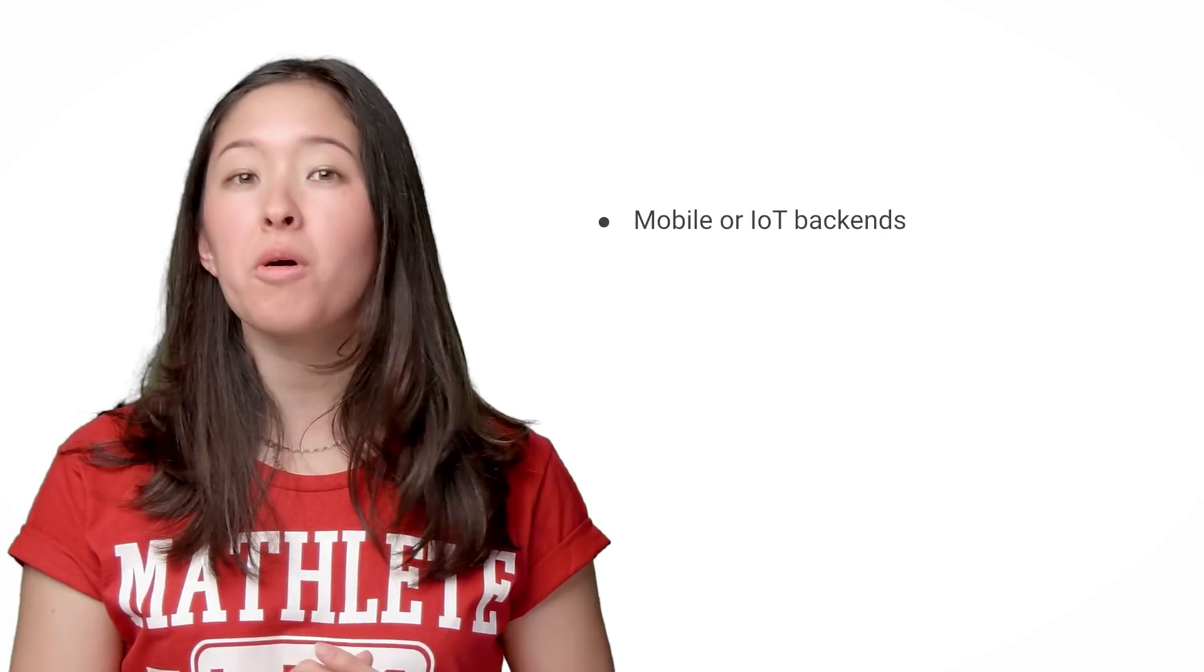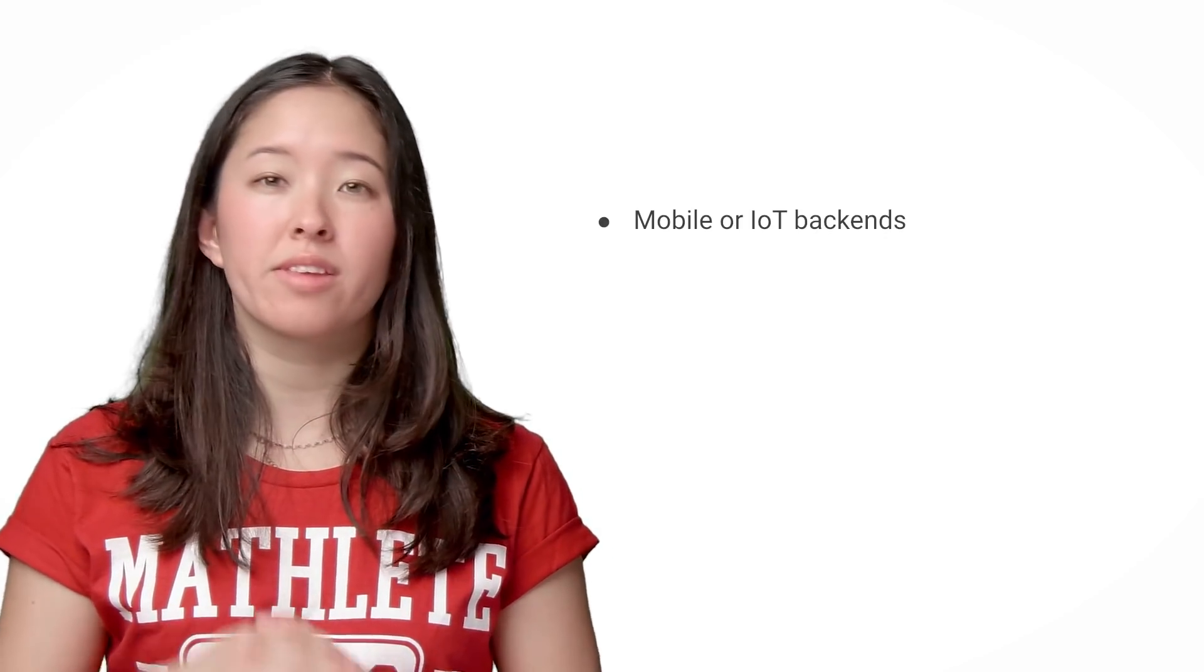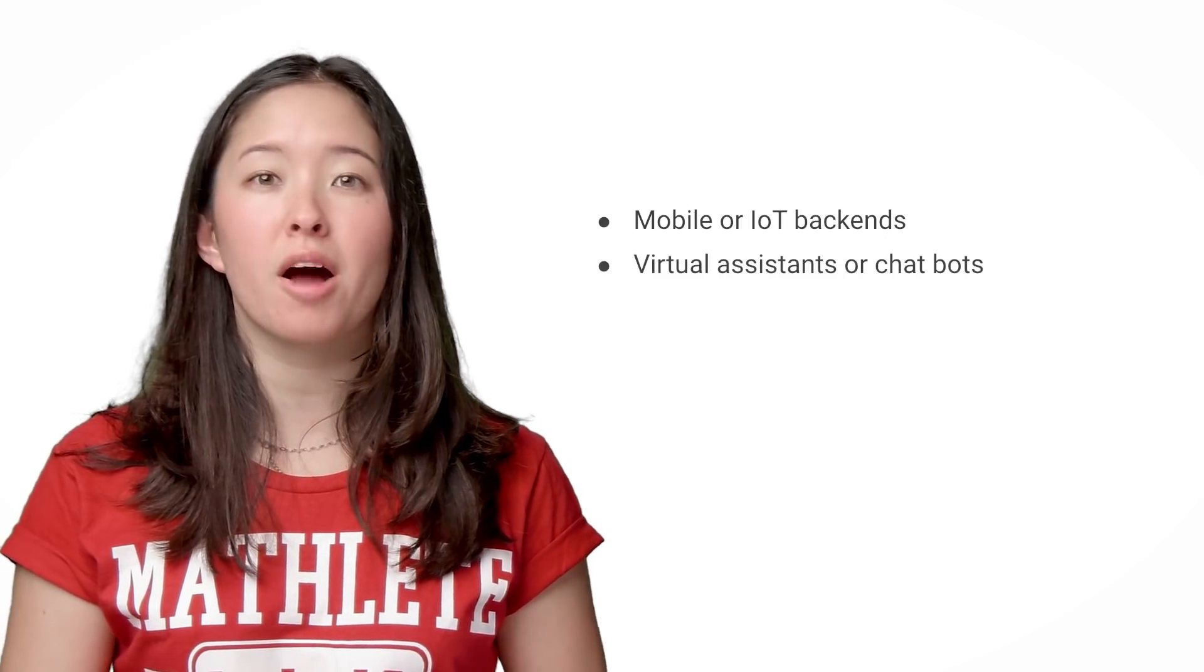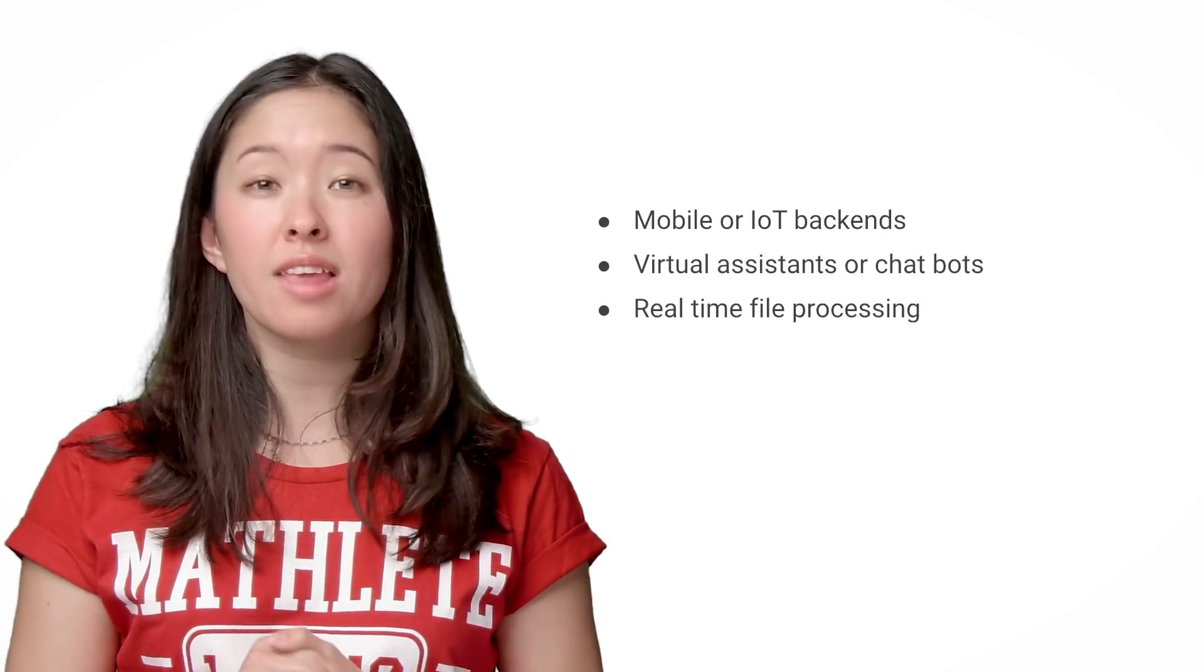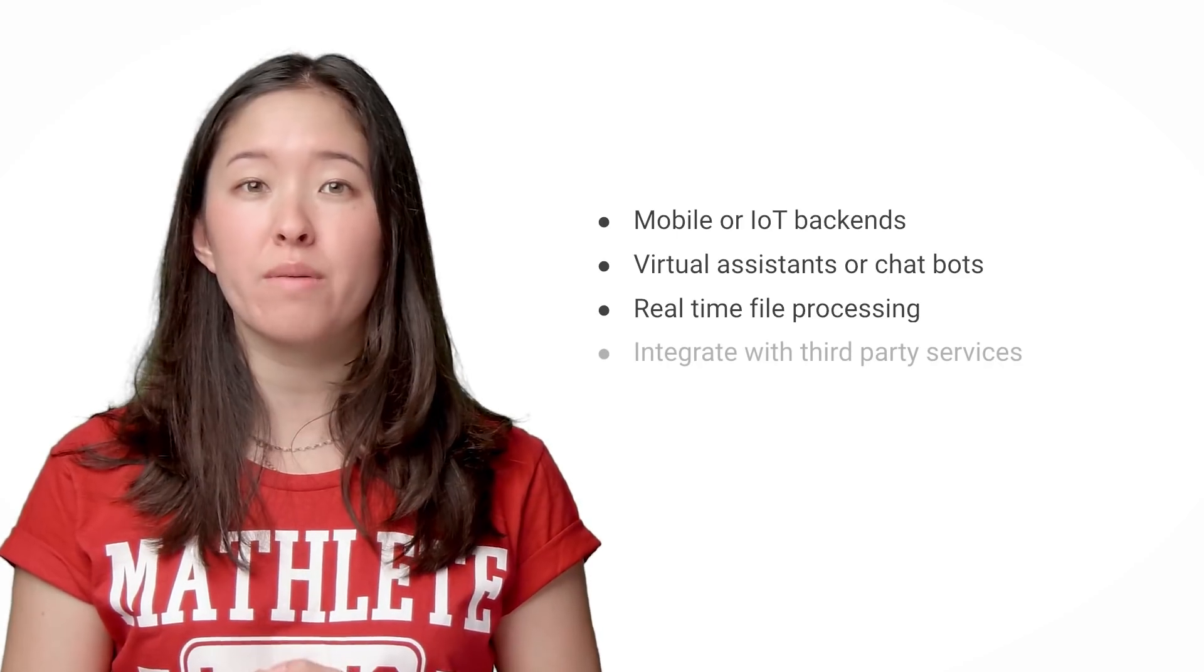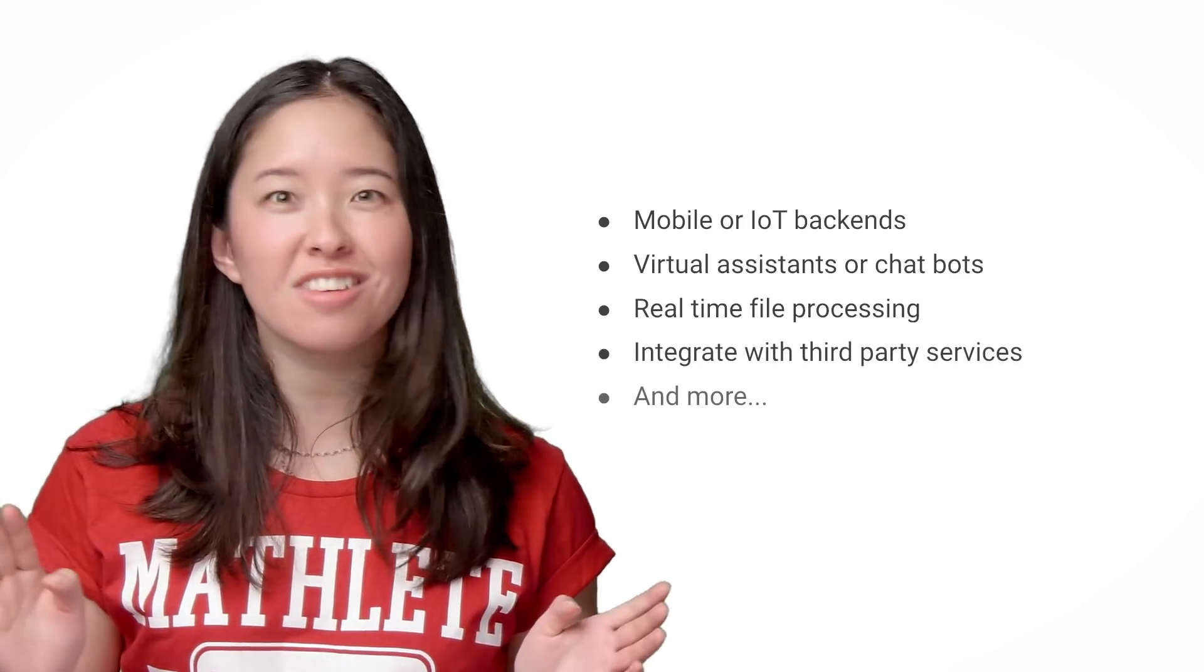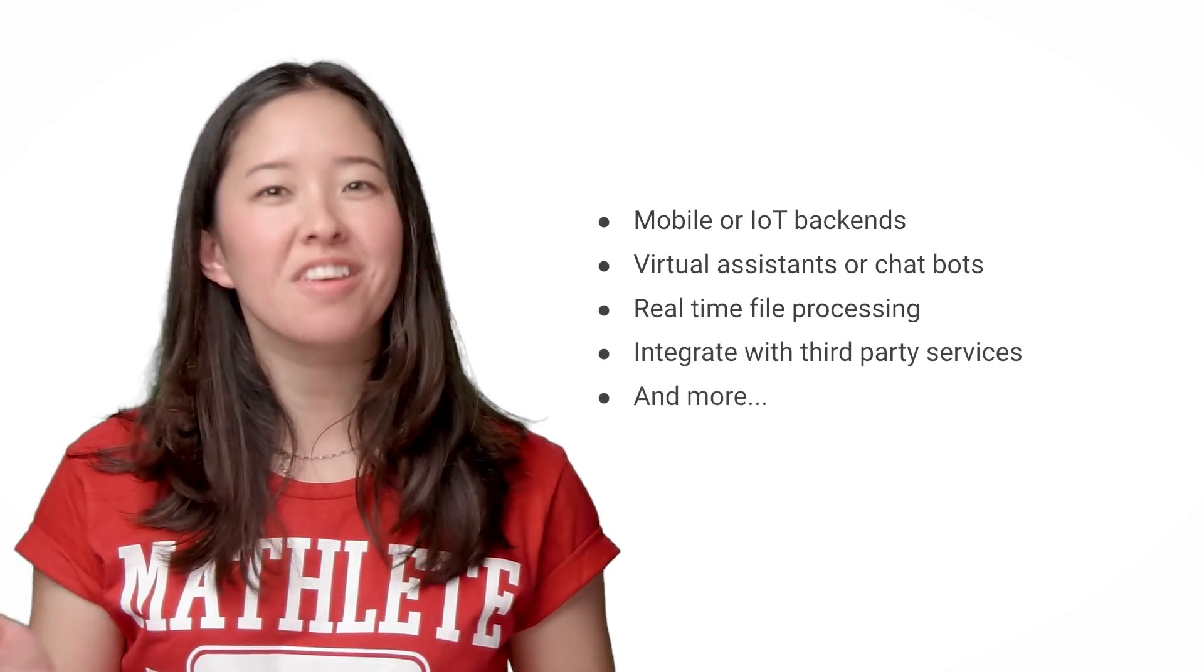Using Go Cloud Functions, you can build mobile or IoT backends, virtual assistants or chatbots, do real-time file processing, or integrate with third-party services, just to name a few.